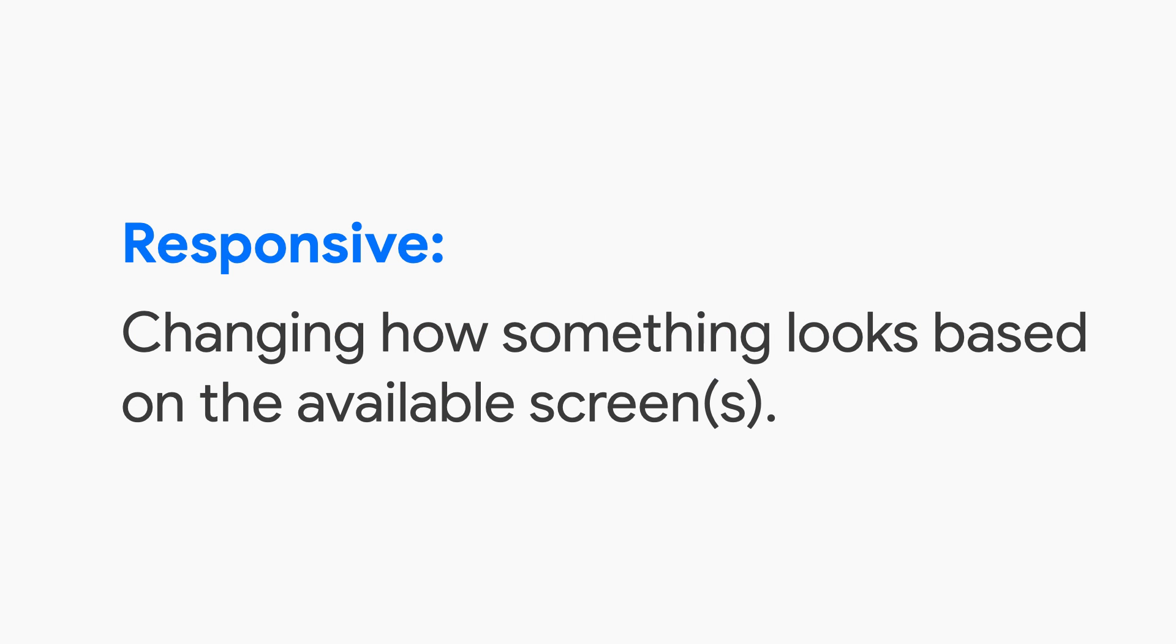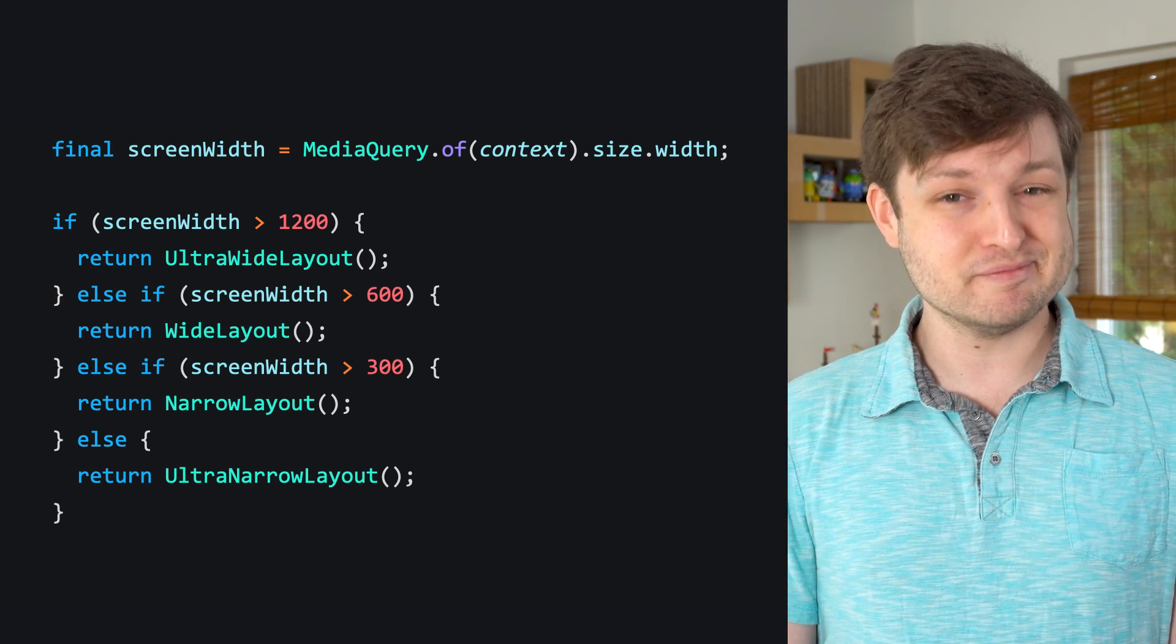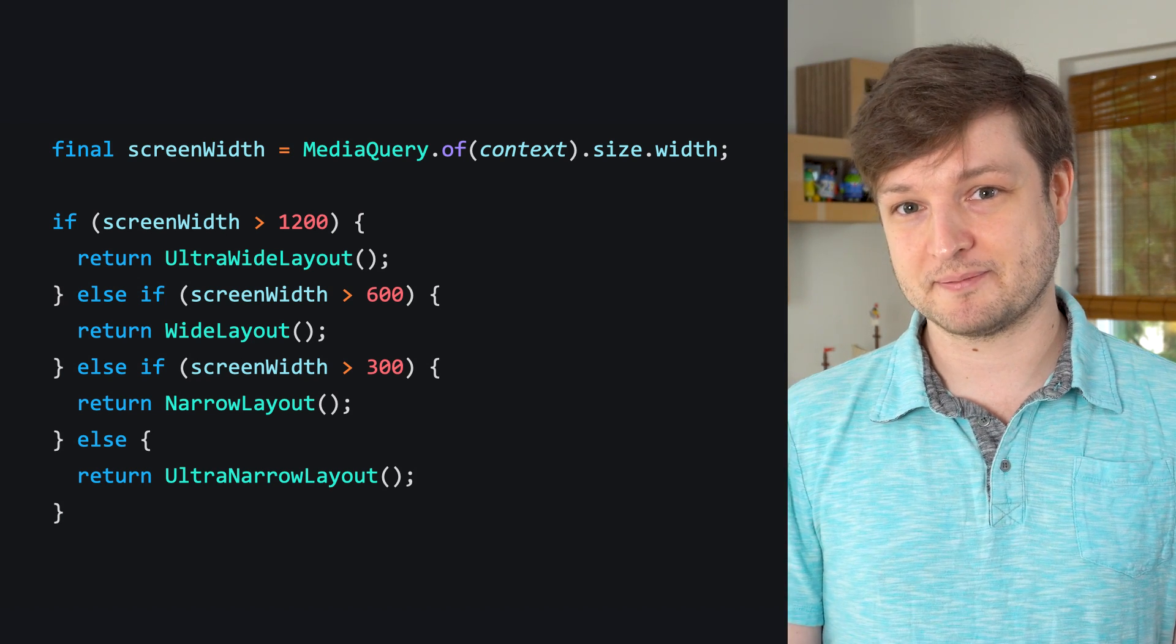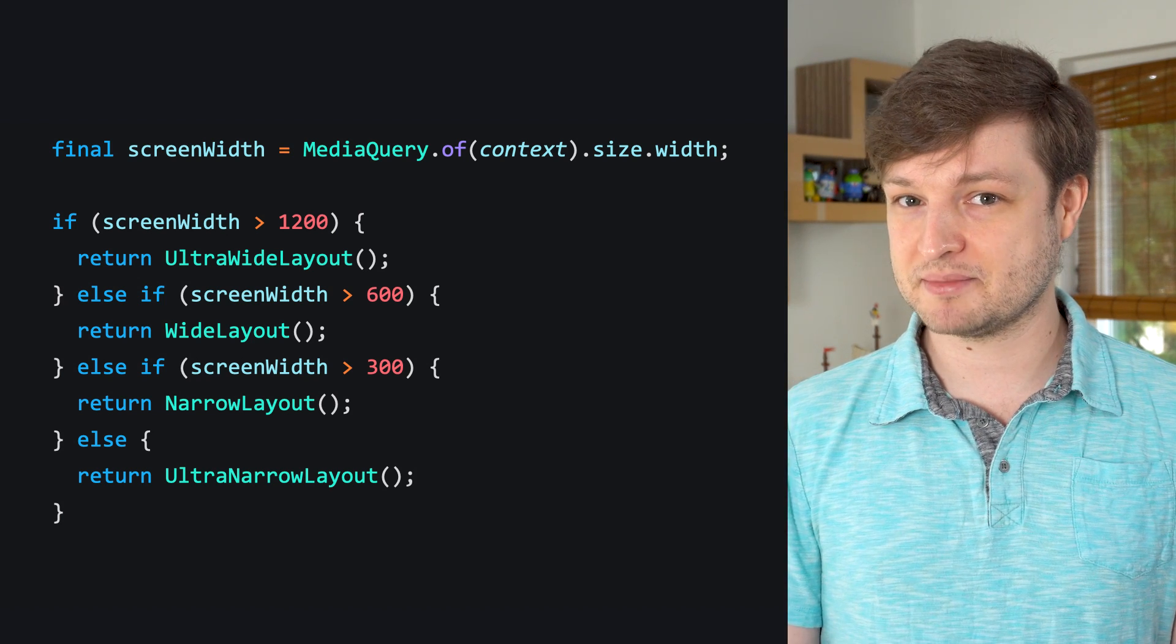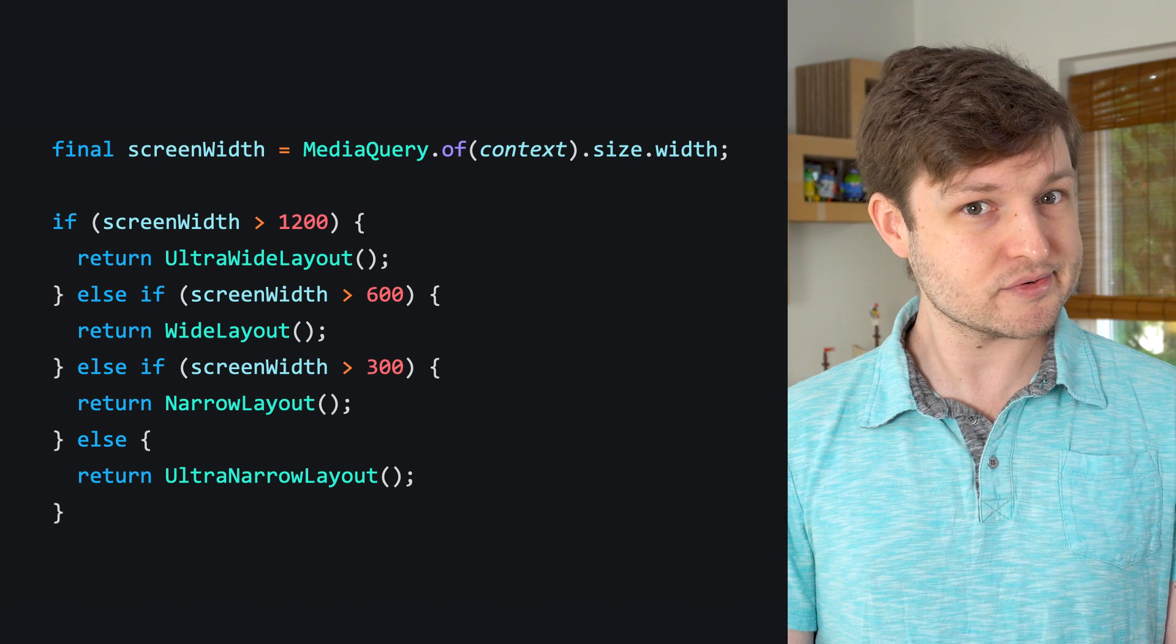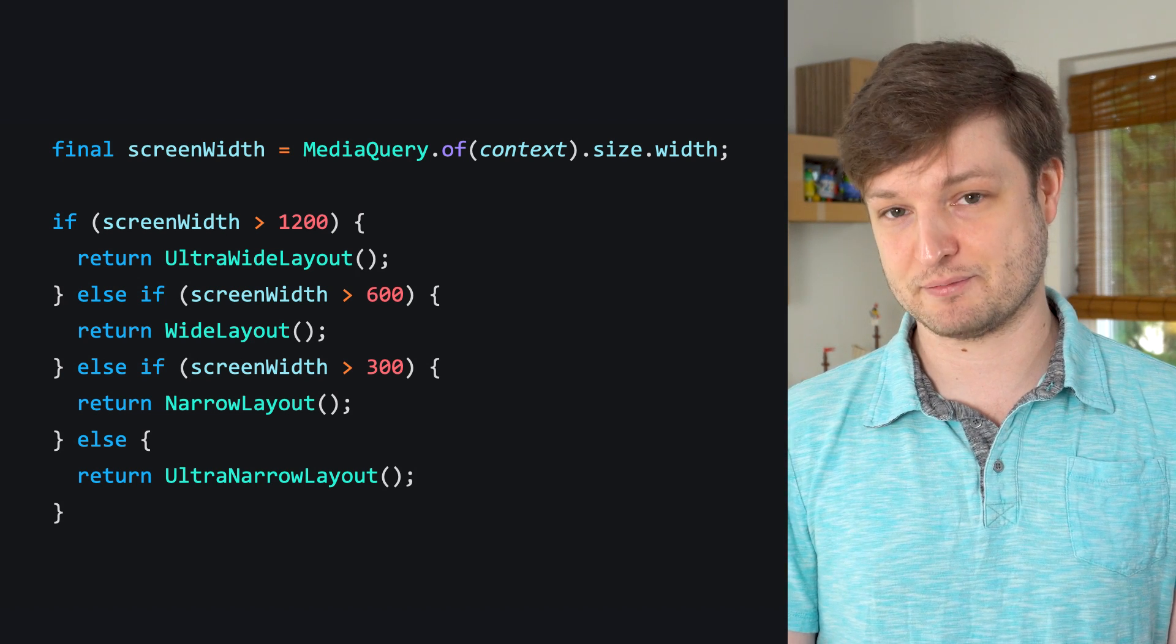With pretty much everything having screens, this is where the traditional notion of responsive design comes in. With different sizes or features of the screen, you might want to show something different. The most direct way is to use media query to get the size of the screen. Put simply, with more pixels, use widgets that show more information.